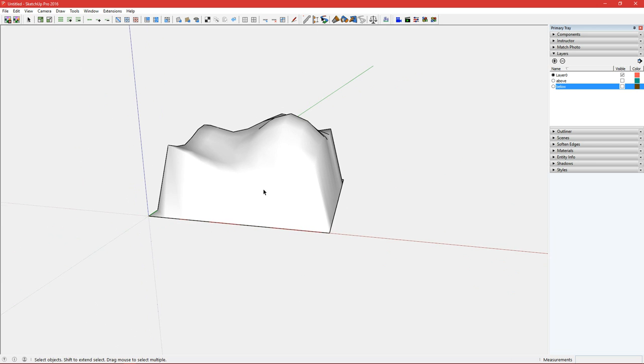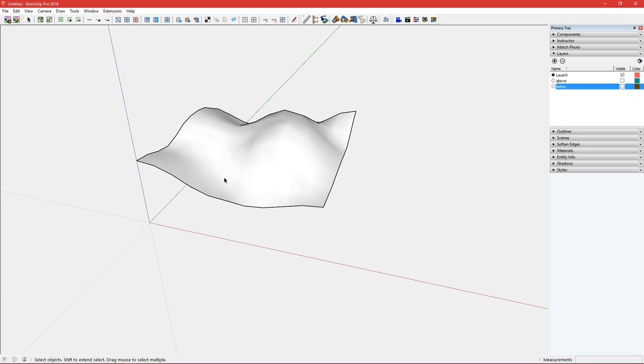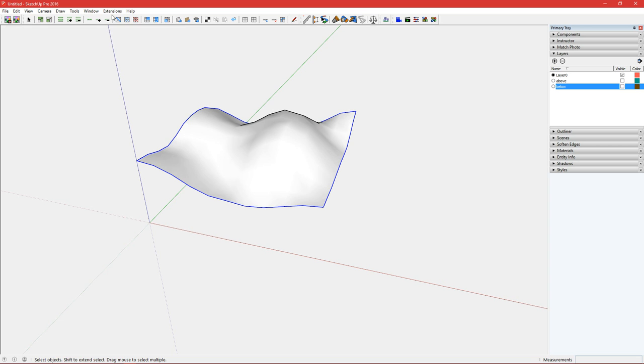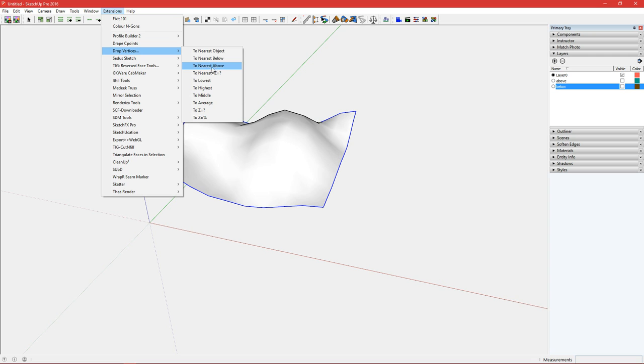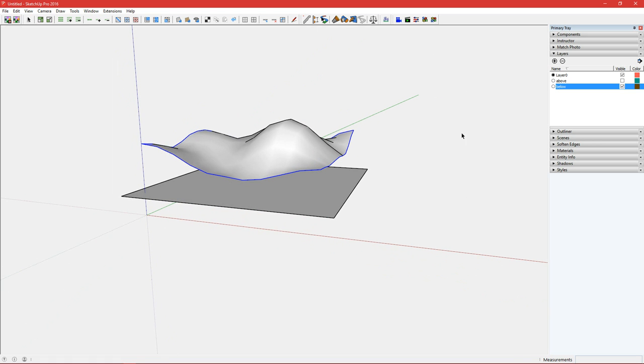So that's quite handy. If we undo that and make the selection again, so double click and shift click on the face, our next option is to nearest below, nearest above. So I'm going to bring in an object below that I have on a separate layer.